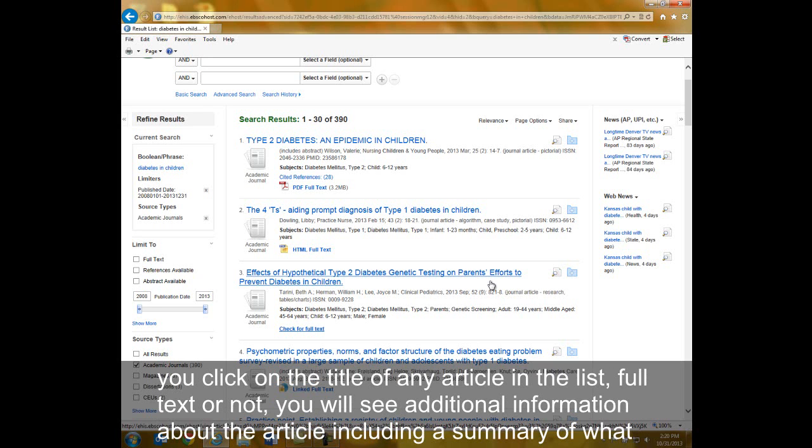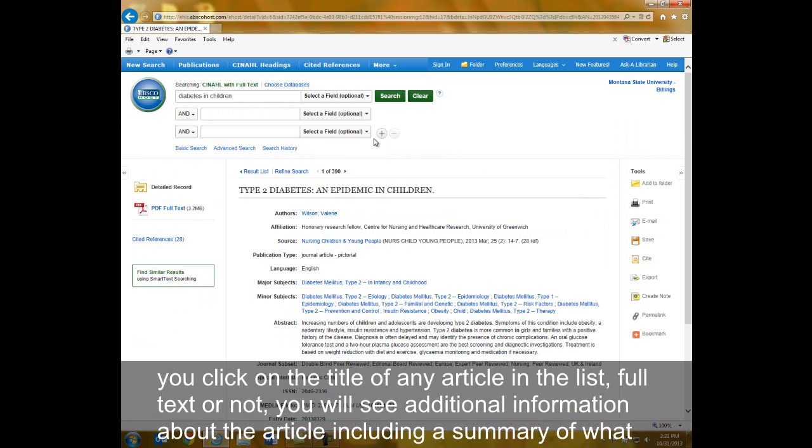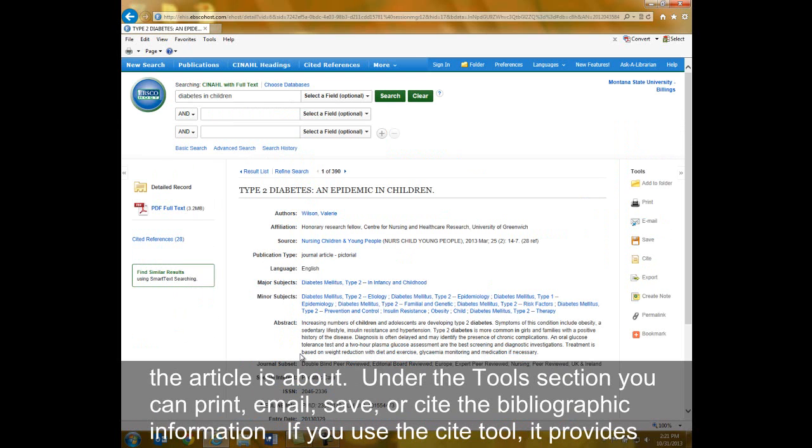If you click on the title of any article in the list, full text or not, you will see additional information about the article, including the summary of what the article is about.